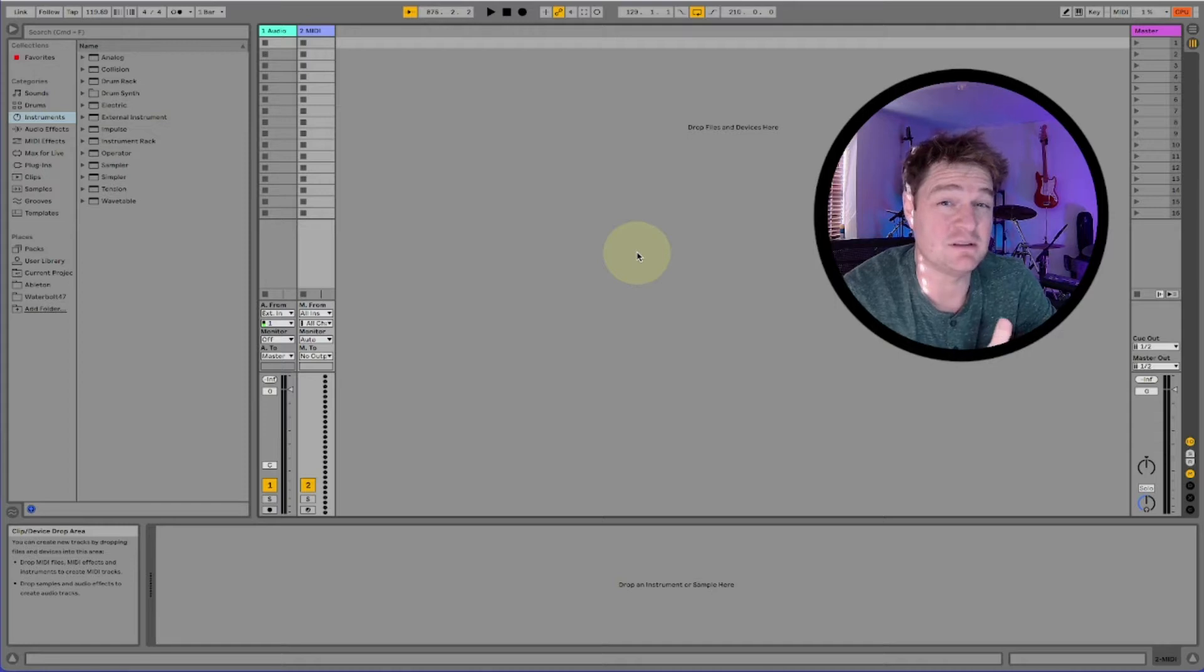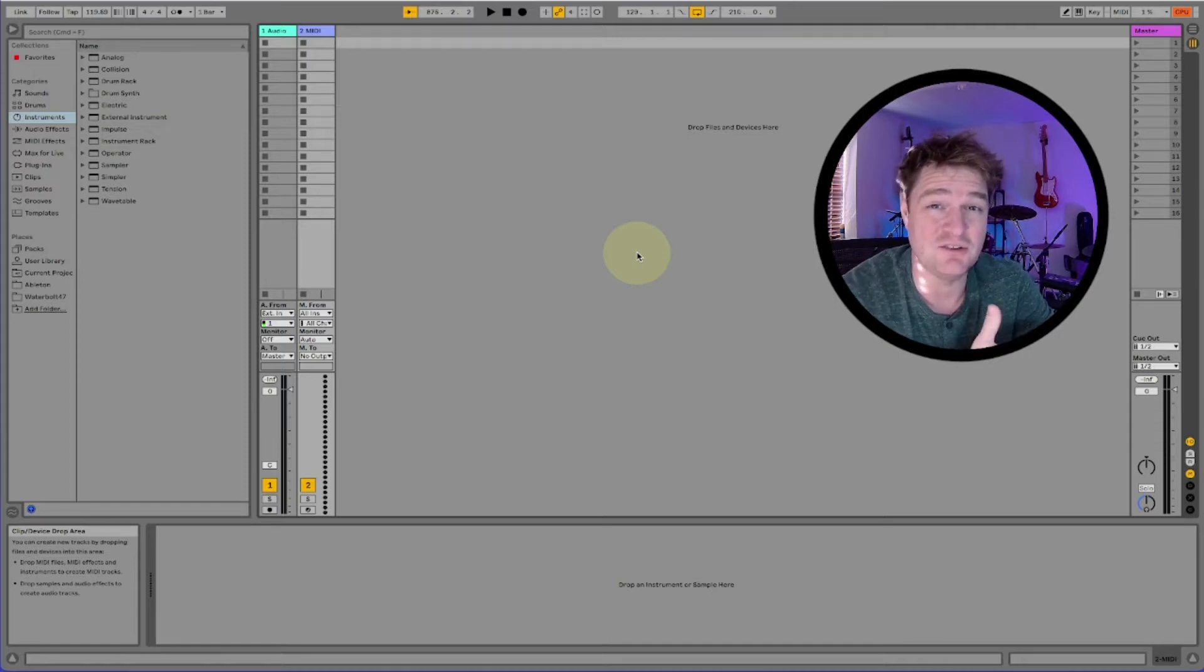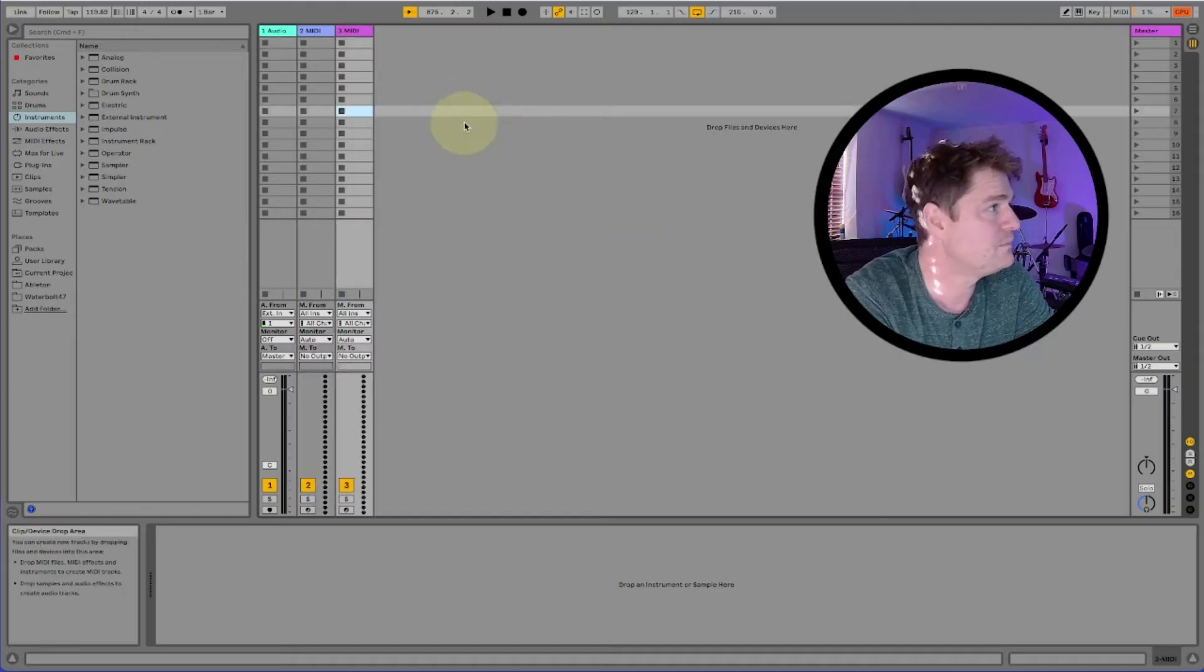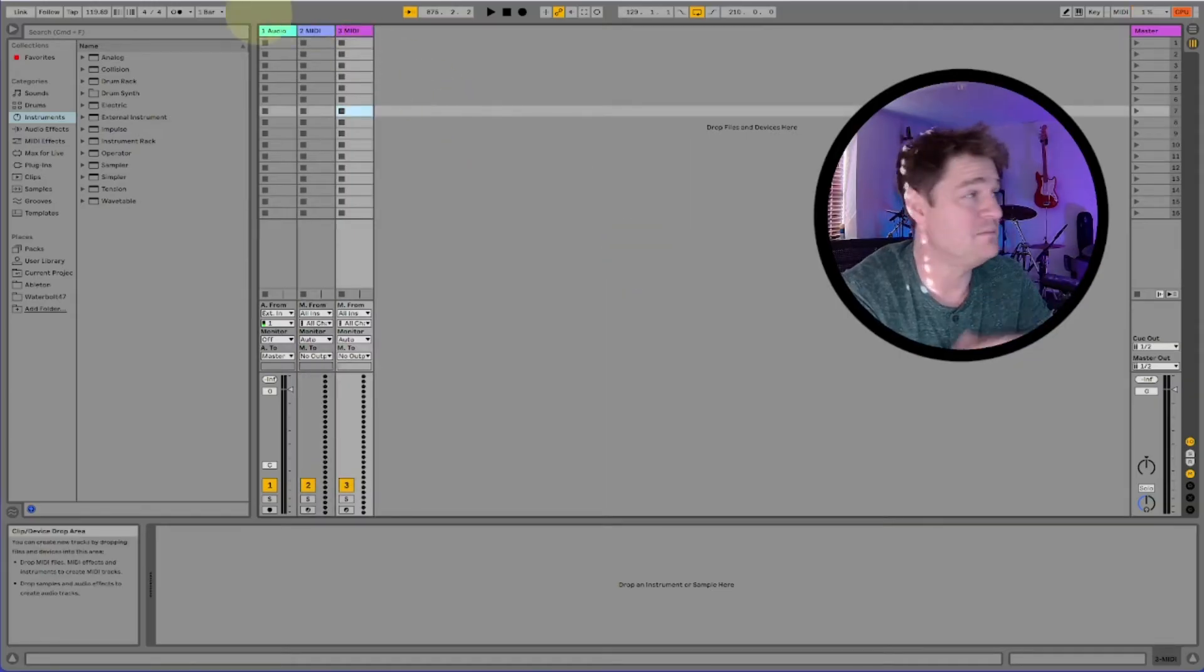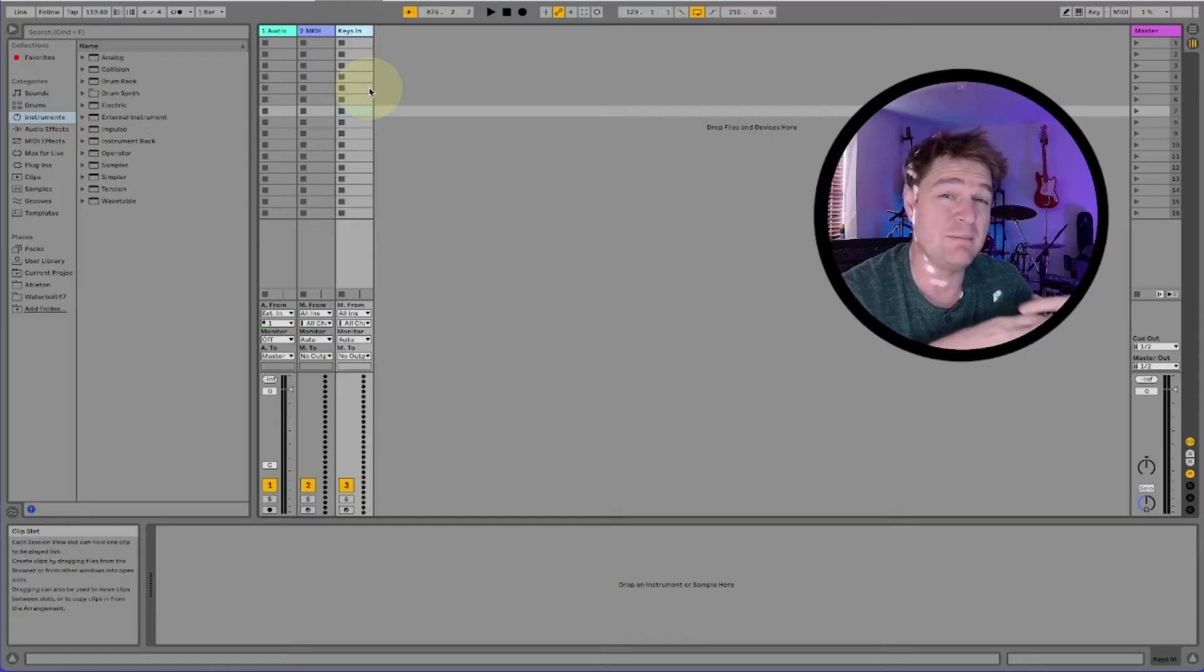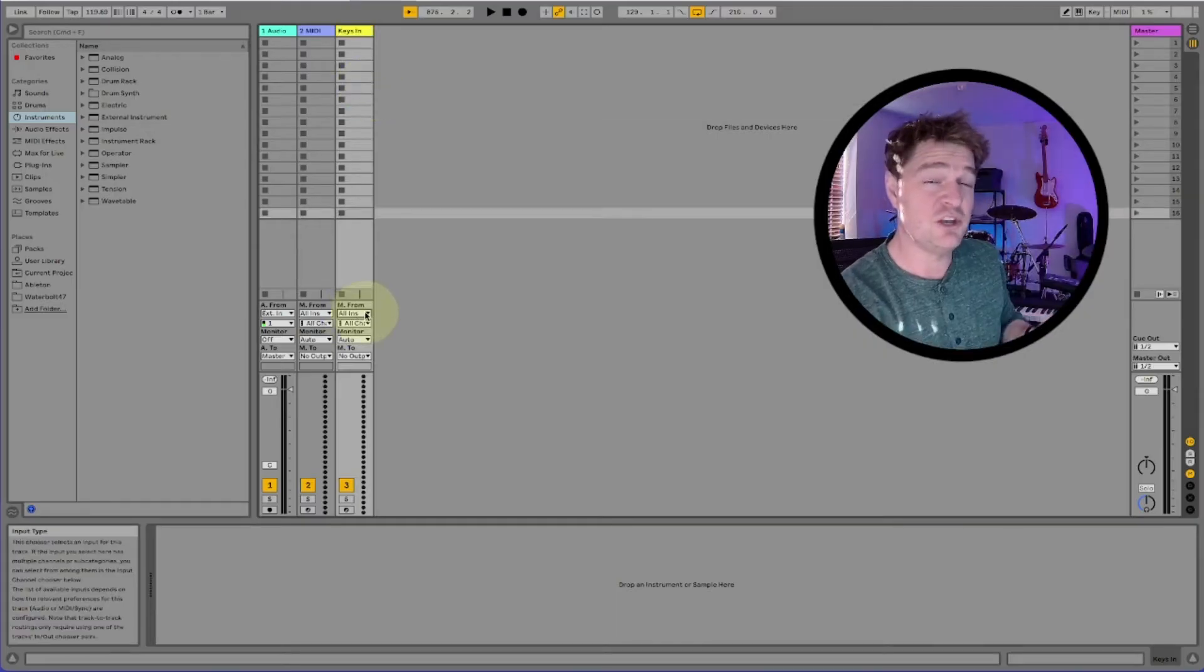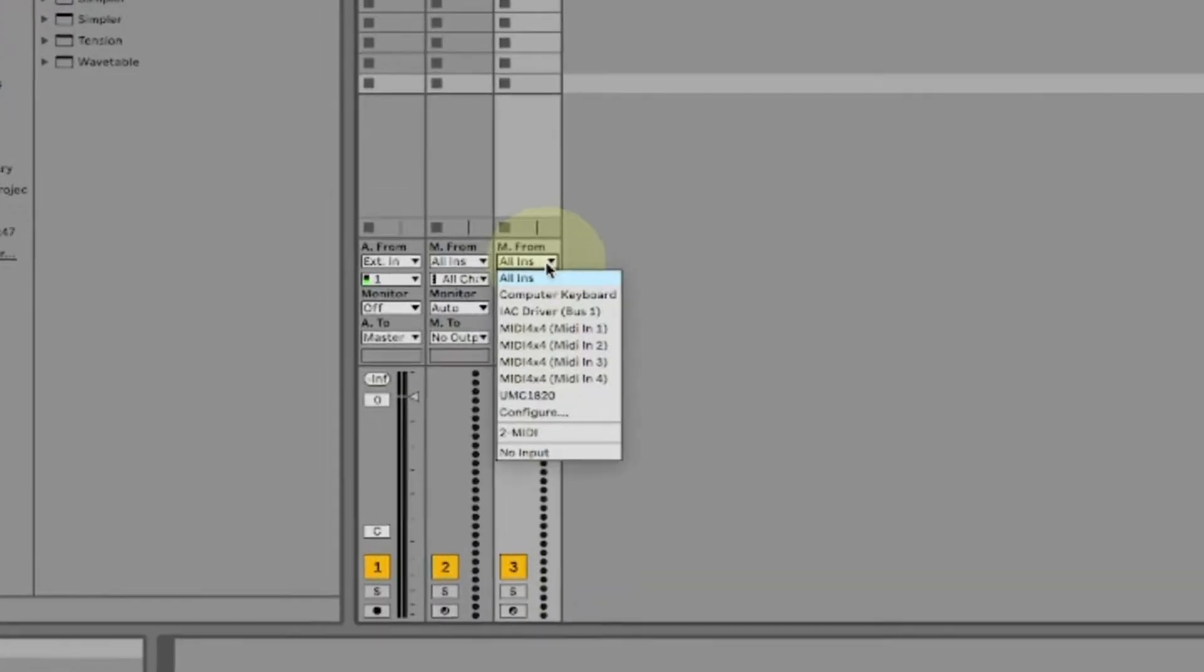So here we are in Ableton with a pretty basic set. The first thing I'm going to do is add a new MIDI track. I'm now going to call this one keys in. I think it's important to name your tracks as you set them up. It keeps you organized.